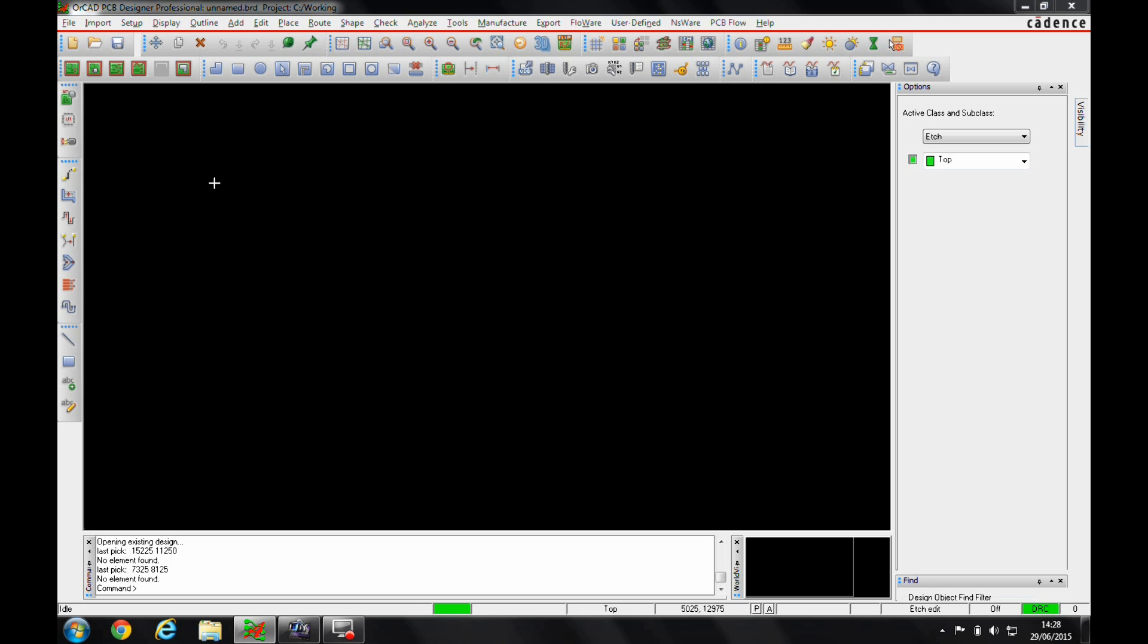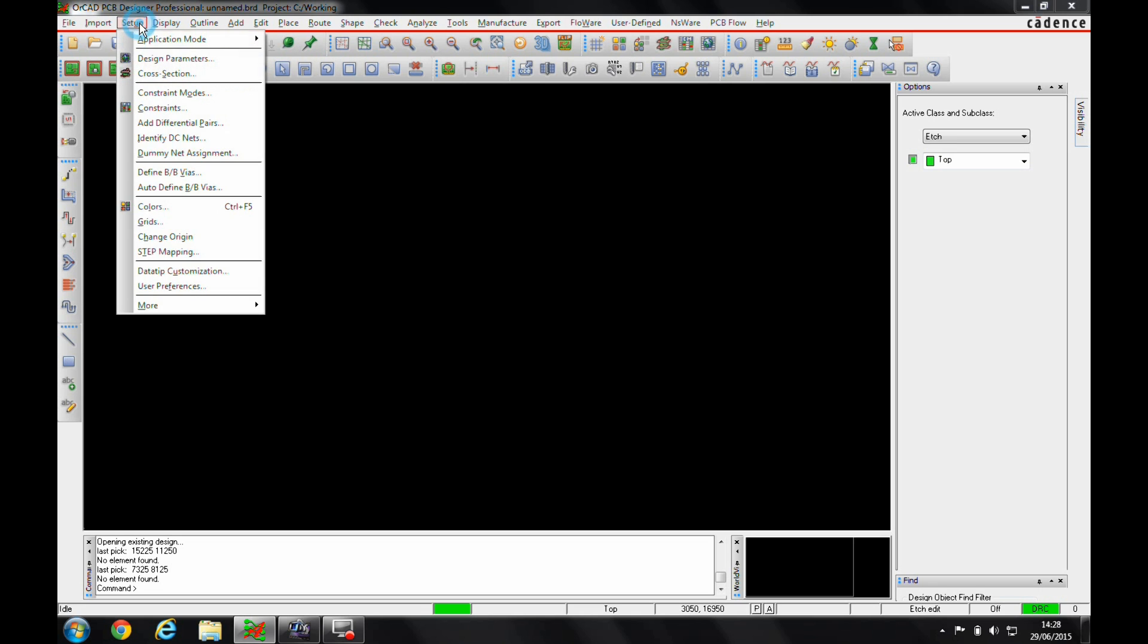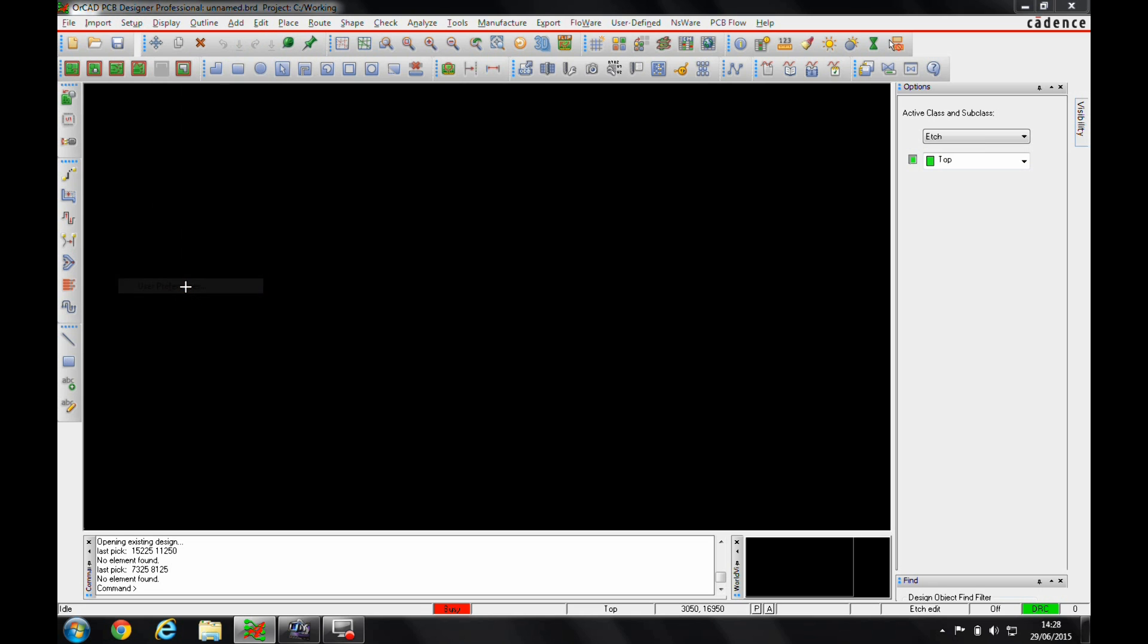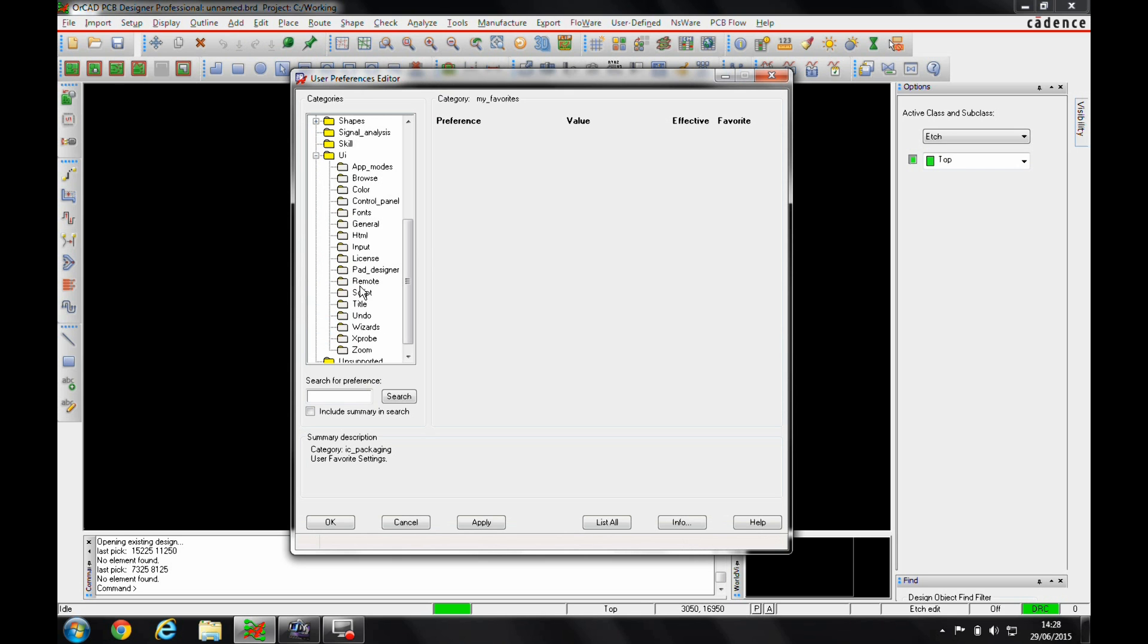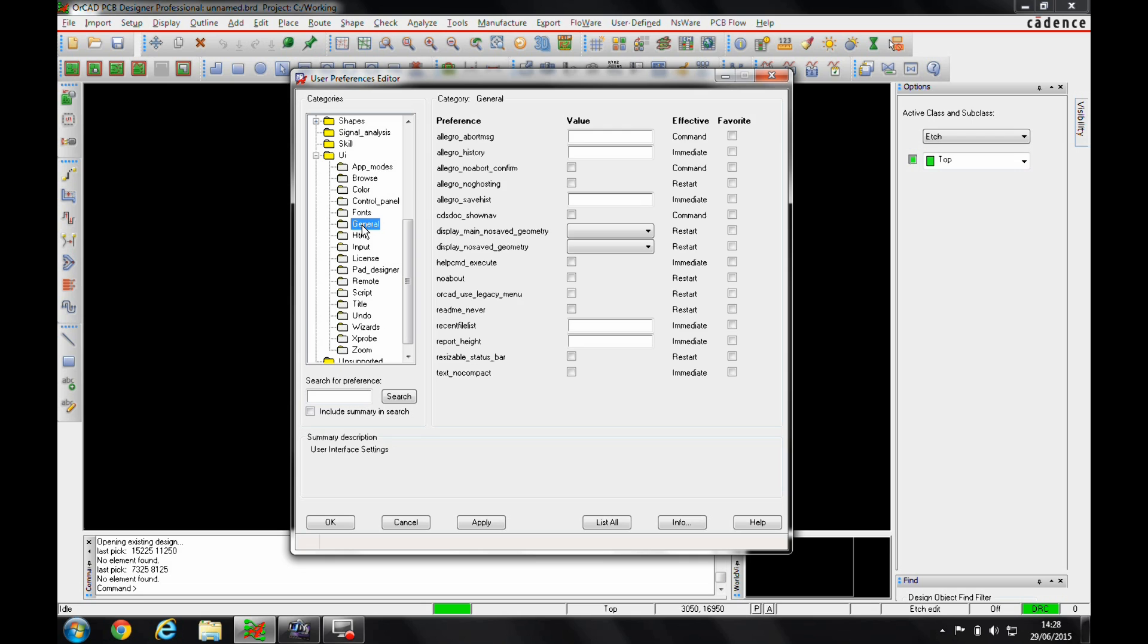What that does is it sets up a user preference. So if we go to setup and user preferences, if we look under the UI and general, there's an ORCAD use legacy menu. If this is checked, you can uncheck this and go back to the new menu structure.